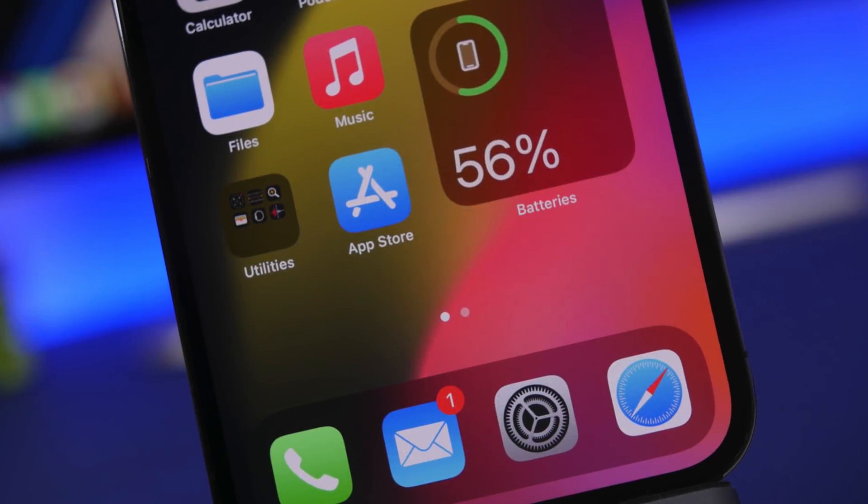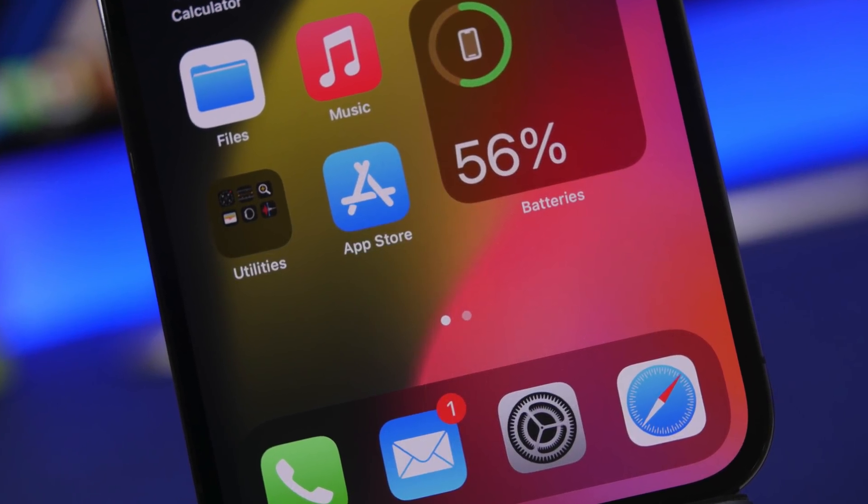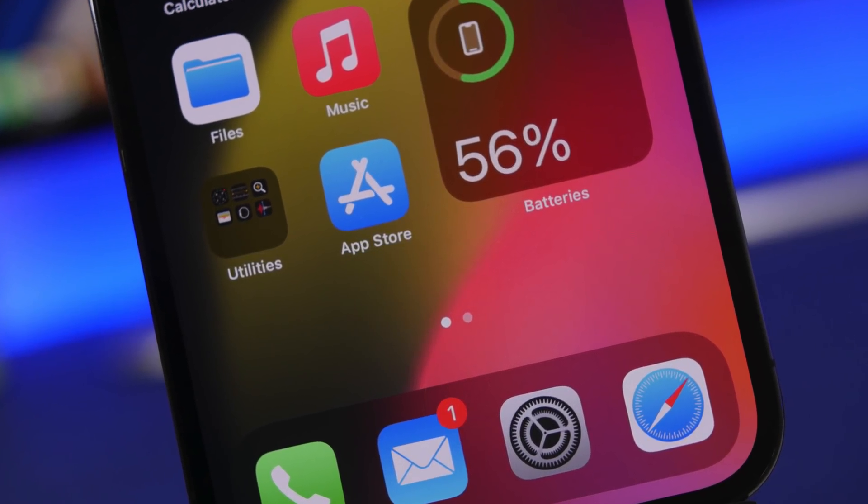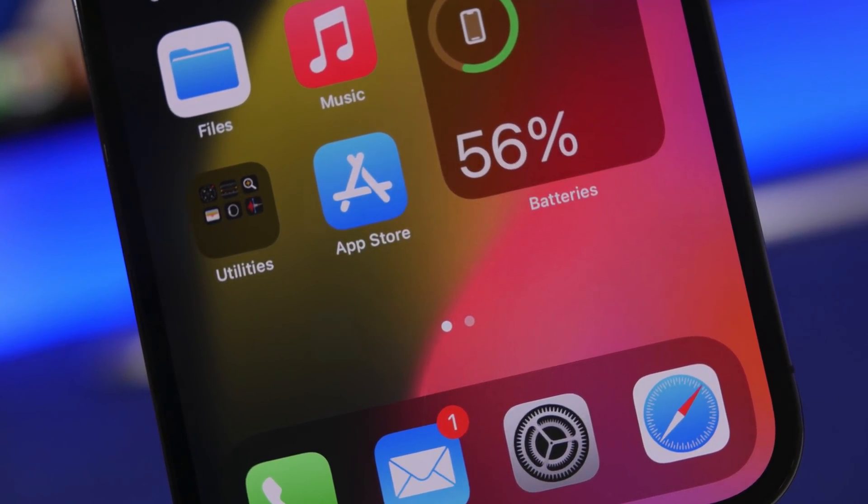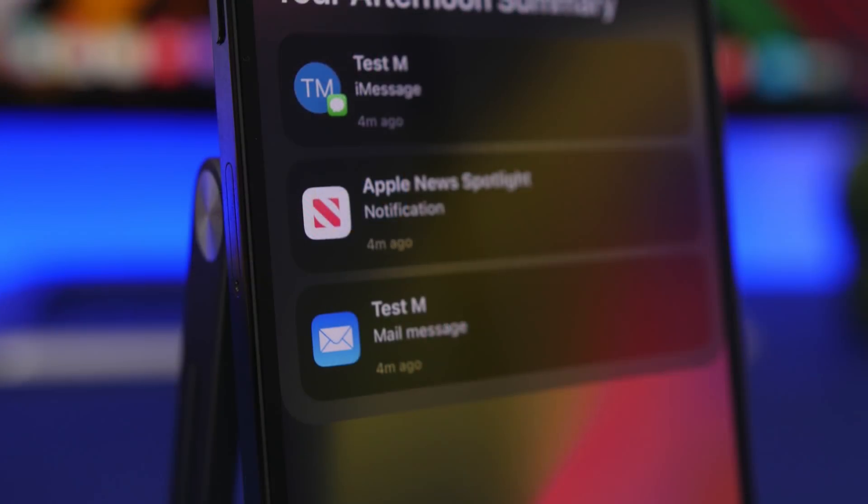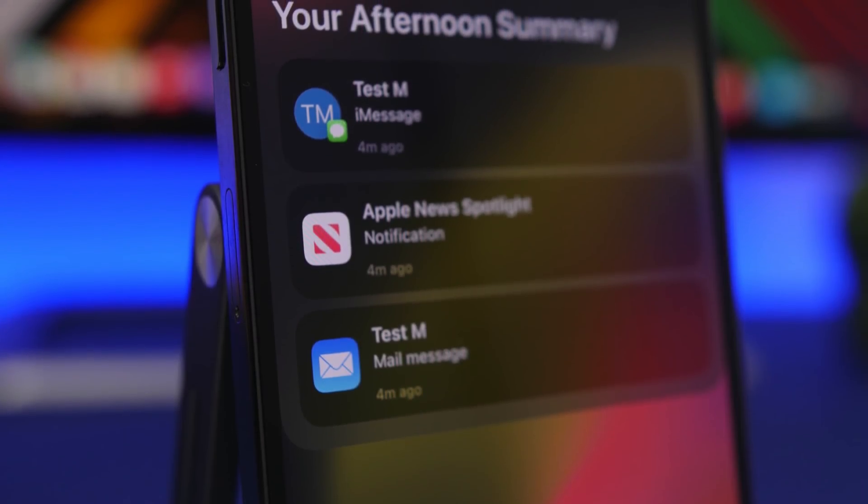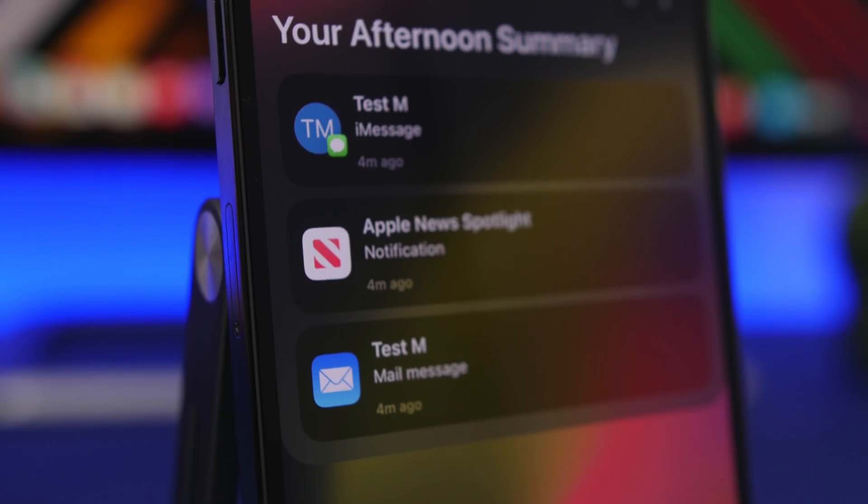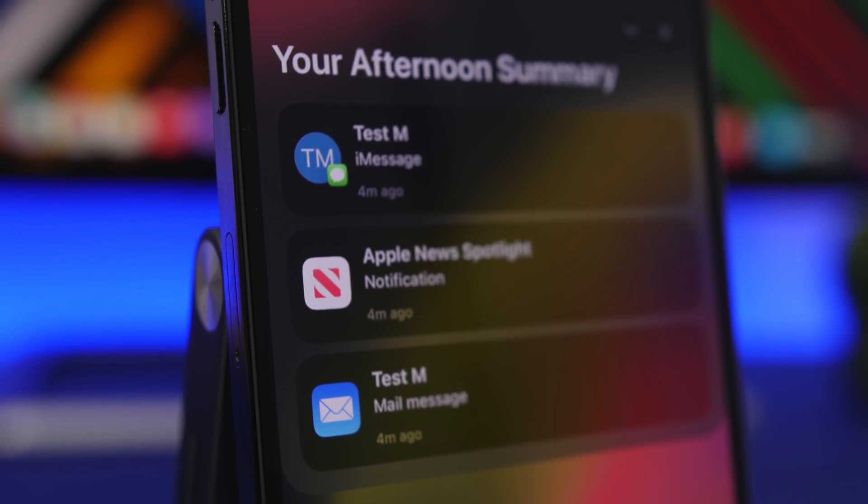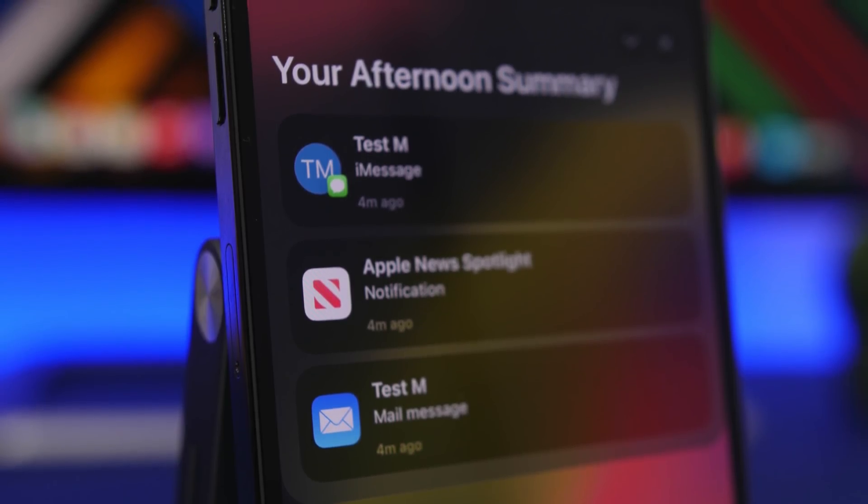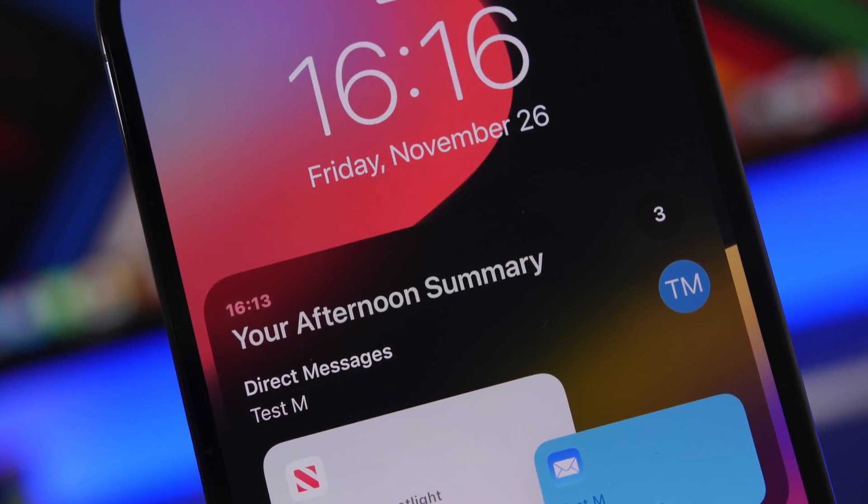Hey what's going on everyone, this is Ariviews back with another video. Today we're talking about iOS 15.2. This is actually a great update and it keeps getting better. New features are being discovered with the iOS 15.2 update.